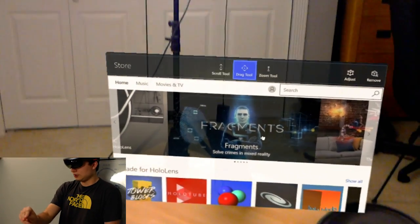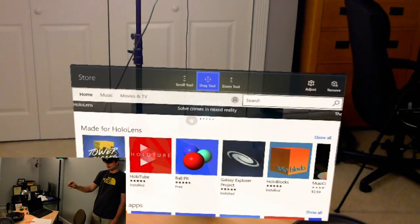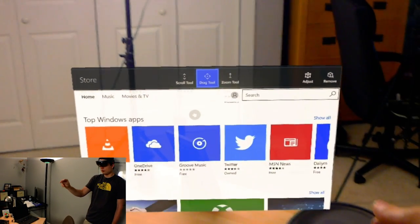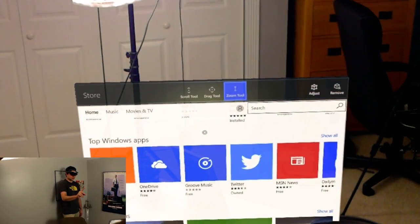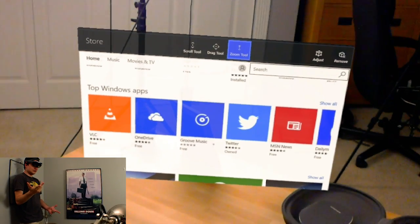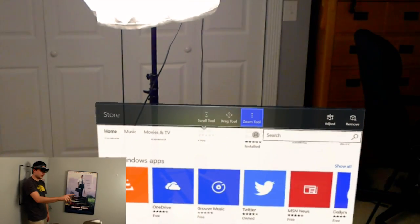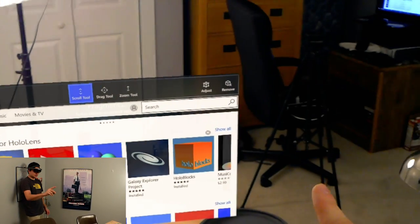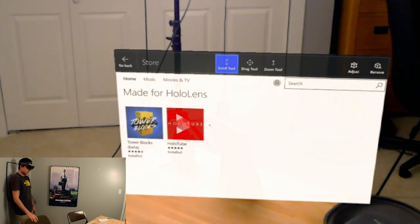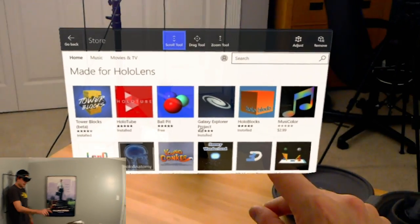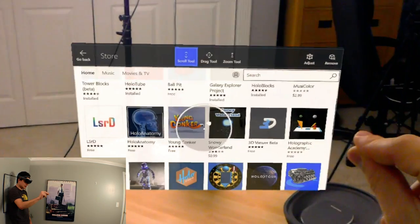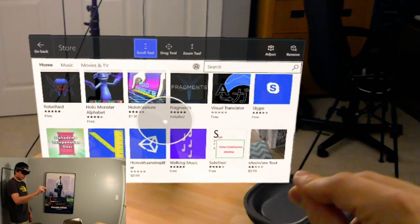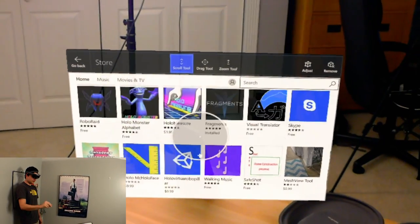And then drag tool, it's just an easier way to scroll to get a more controlled scroll because it's not using accelerometer that way. Then zoom tool is what you think it would be. You just tap, hold, and then you go up to zoom in, down to zoom out. So let's scroll back up to the made for HoloLens section and I'll go into show all. In here you can see all the apps that are made for HoloLens right now. They even have a couple paid apps actually, which I was surprised about.